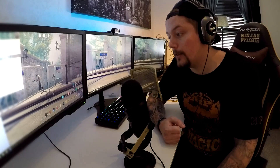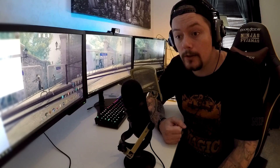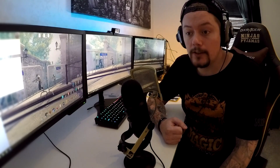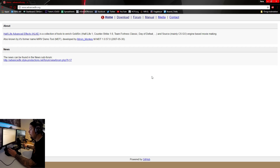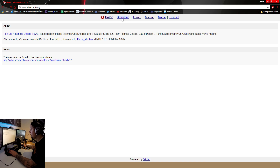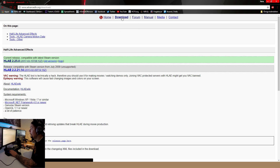This is very beginner friendly, so I'm going to try to do it in a very slow process so you will understand. Let's get into it. The first step is going to advancedfx.org and downloading Half-Life Advanced Effects. So you just go to the site, click download, and you download the latest version.